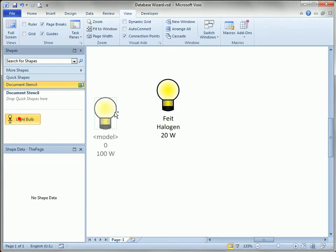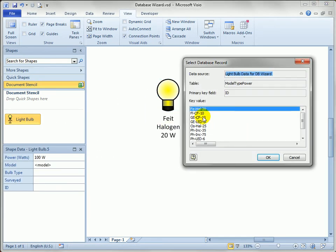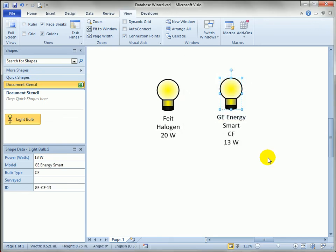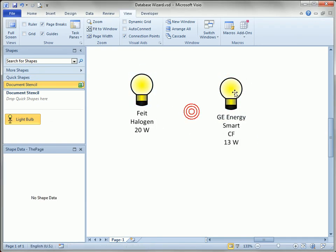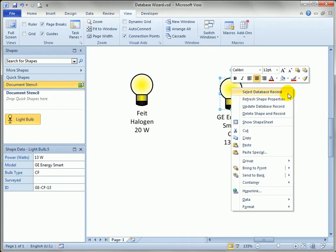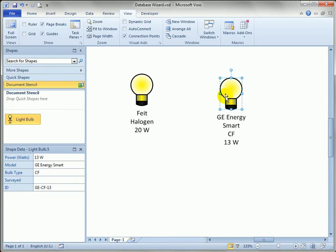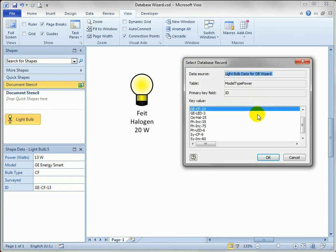We can drag another one and pick something else if we want. And that's all great. You also notice that if you right click the shape there's a few custom actions that were added by the database wizard. If I want to change the actual piece of equipment that the shape is linked to, I can right click and say select database wizard and that dialog appears again.